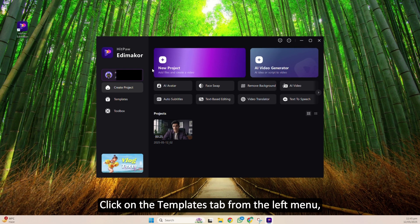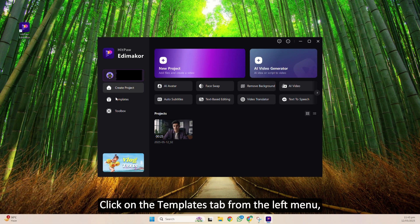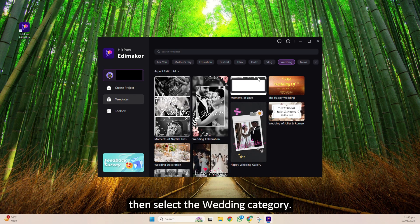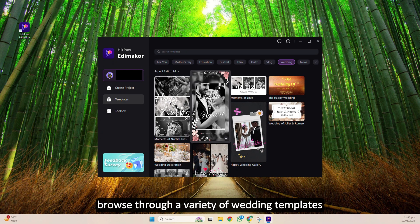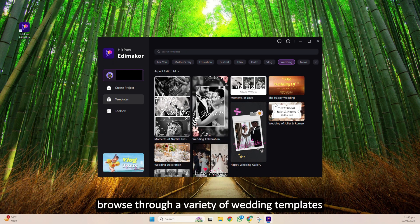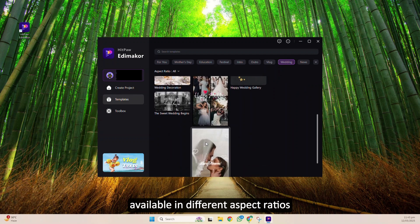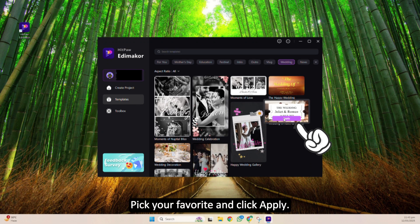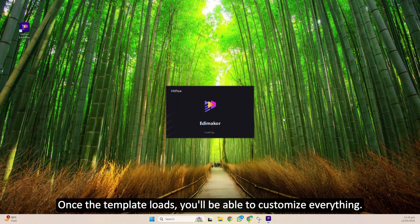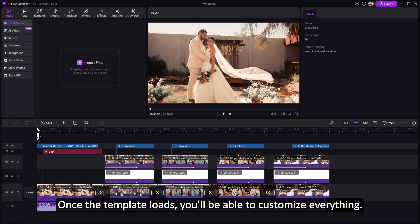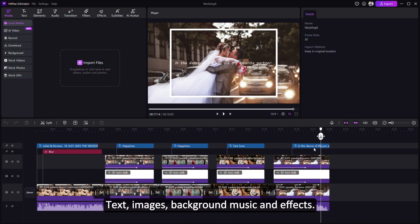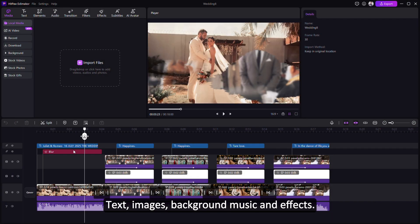Step 2: Choose a wedding template. Click on the Templates tab from the left menu, then select the Wedding category. Browse through a variety of wedding templates available in different aspect ratios. Pick your favorite and click Apply. Once the template loads, you'll be able to customize everything — text, images, background music, and effects.